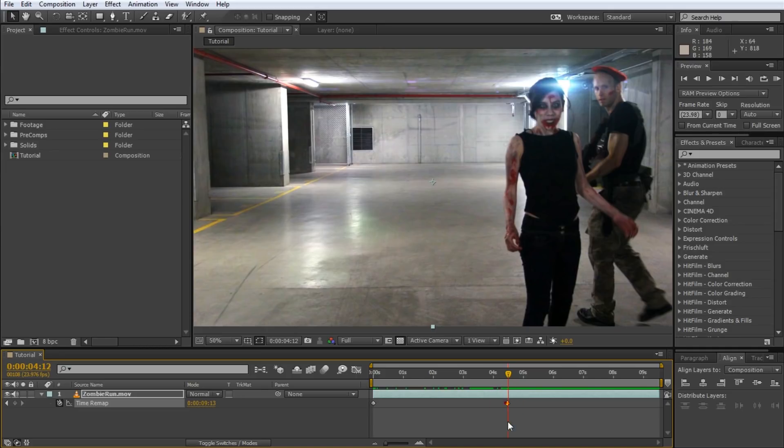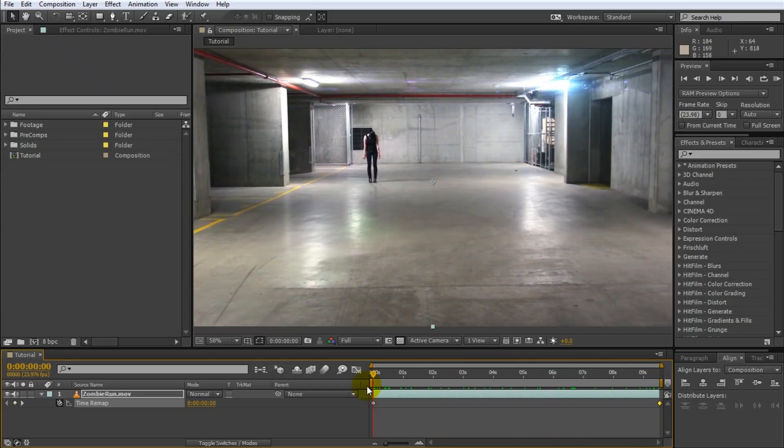After the end keyframe which represents the end of time for this clip it just holds the last frame. Let's quickly undo that and our layer is back to normal.